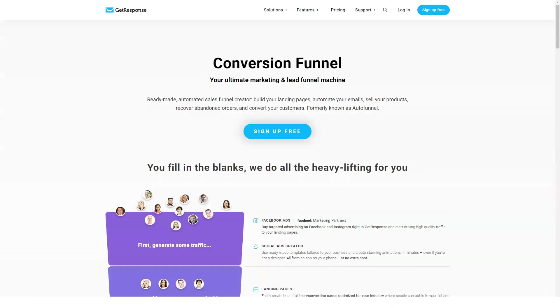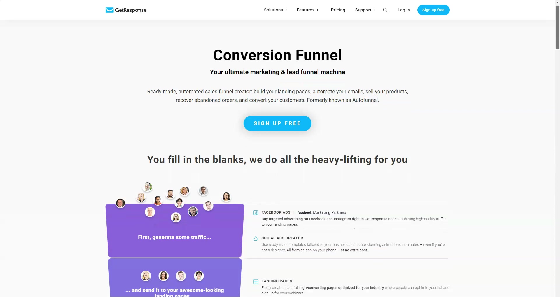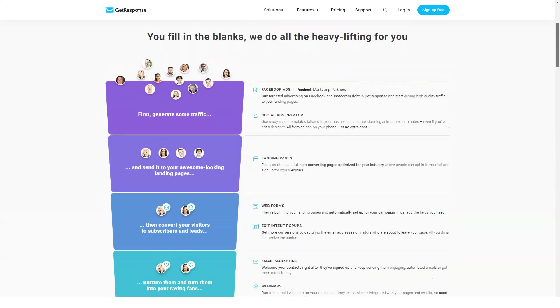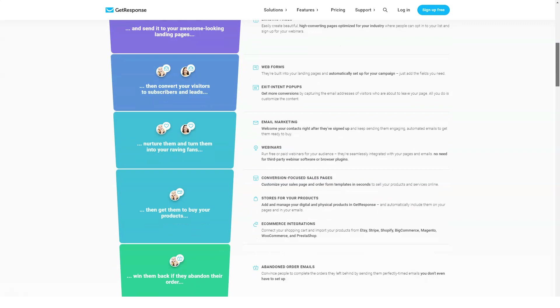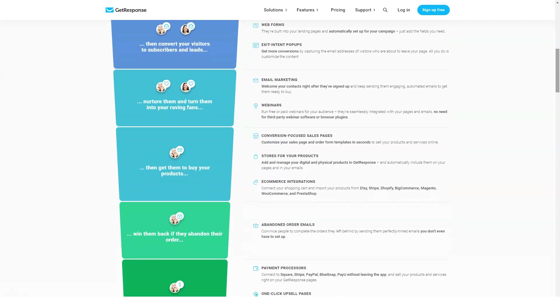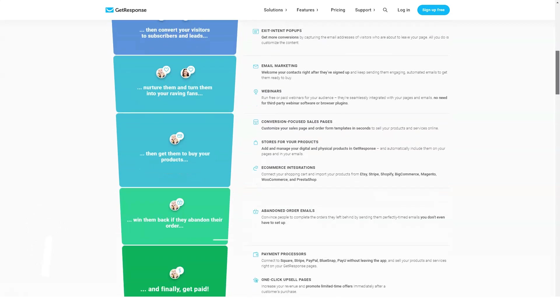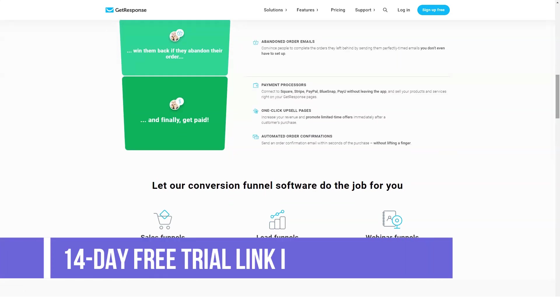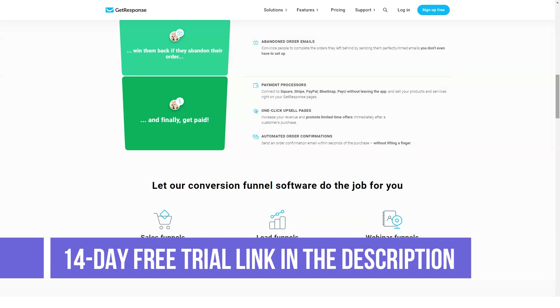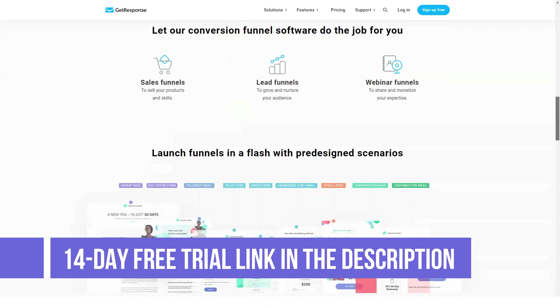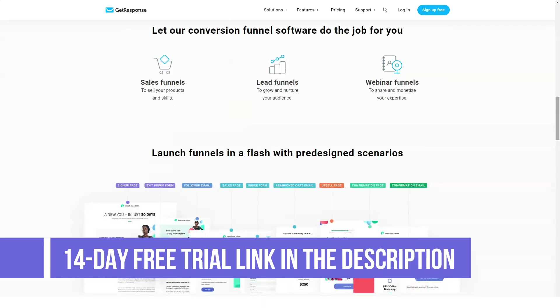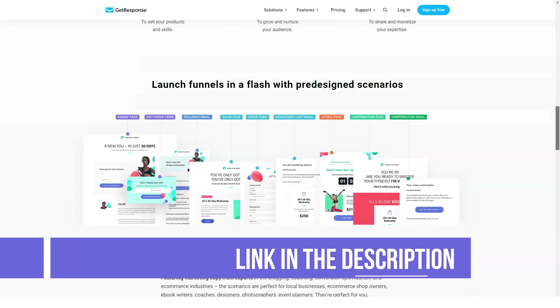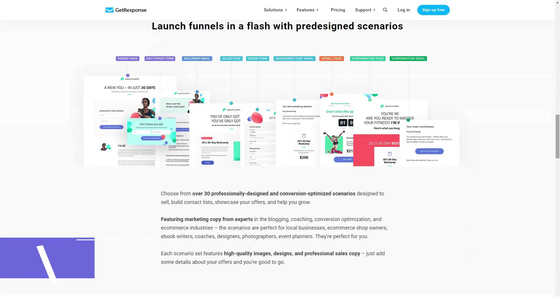Let's take a look at the overview of GetResponse features: responsive email design, analytics, forms, landing pages, webinars, A/B testing, autoresponders 2.0, email creator, email intelligence, list booster, and inbox preview.